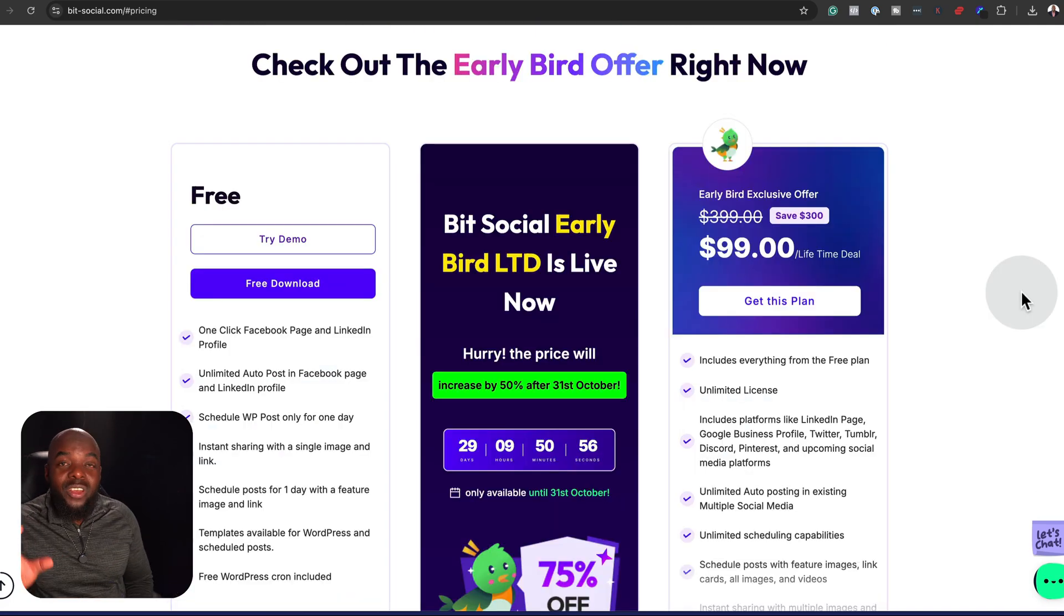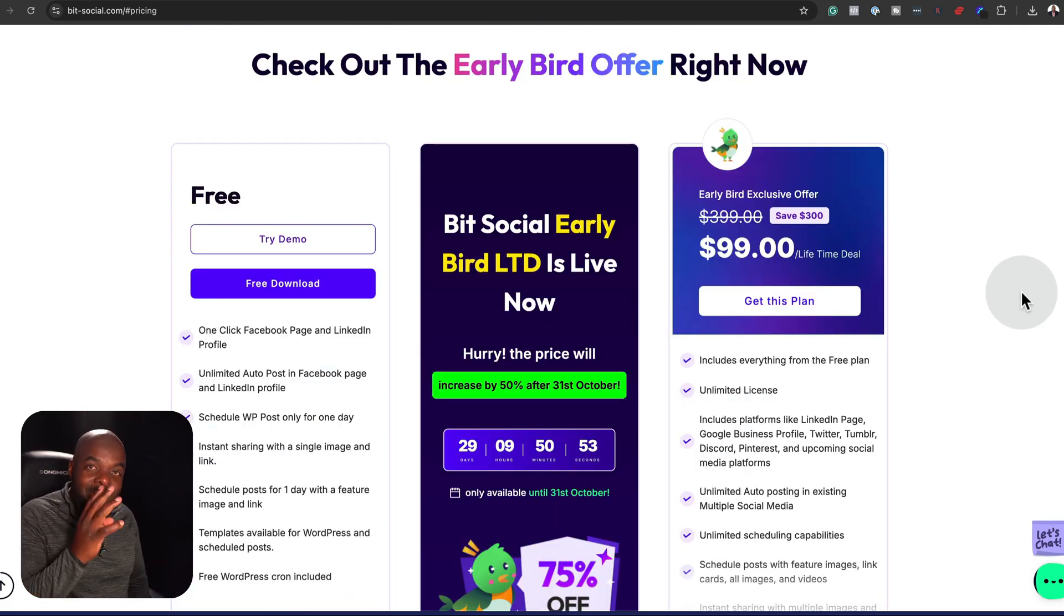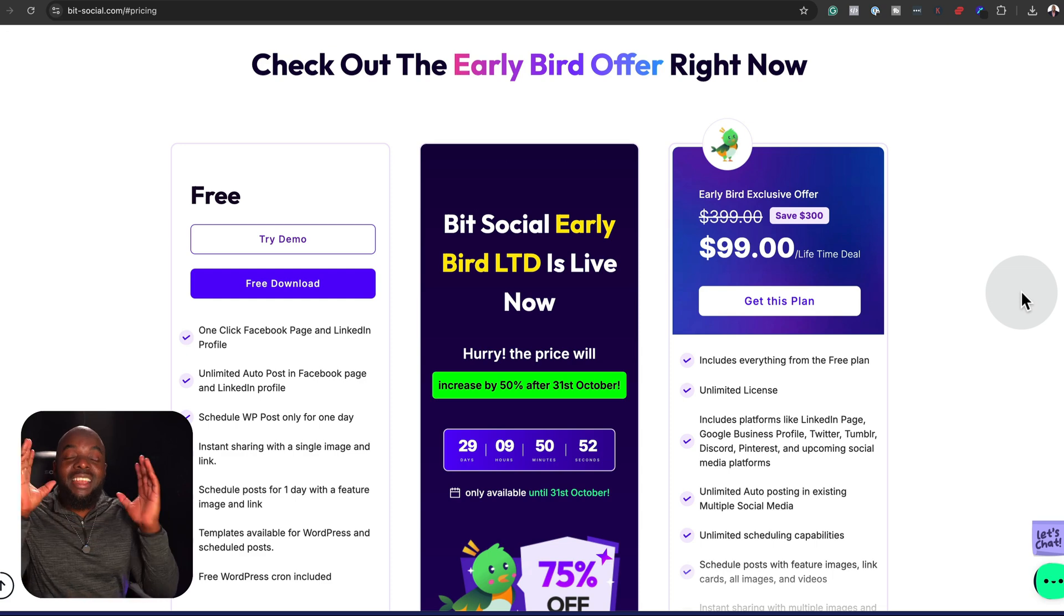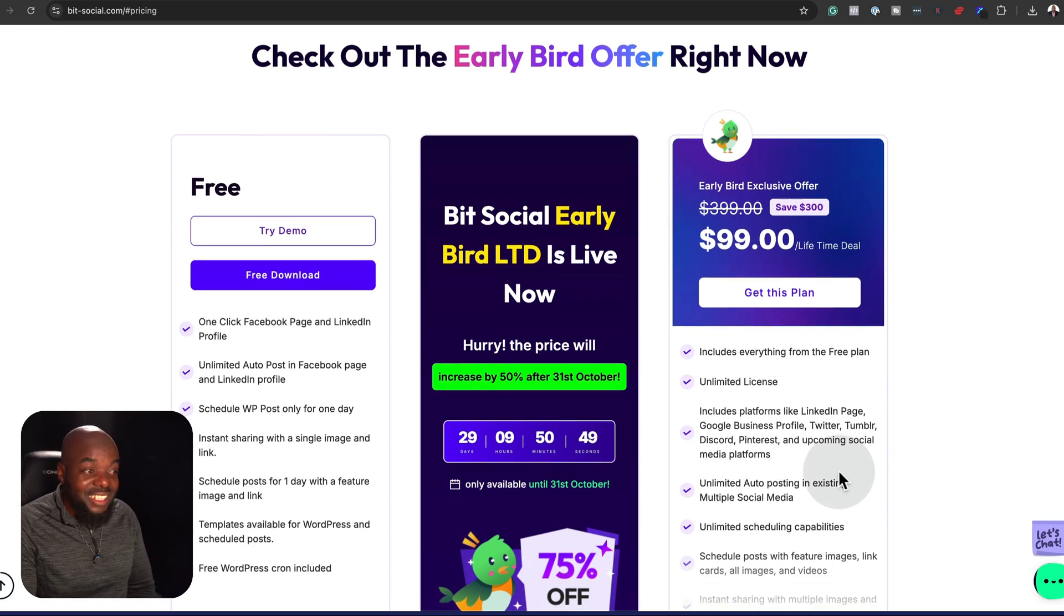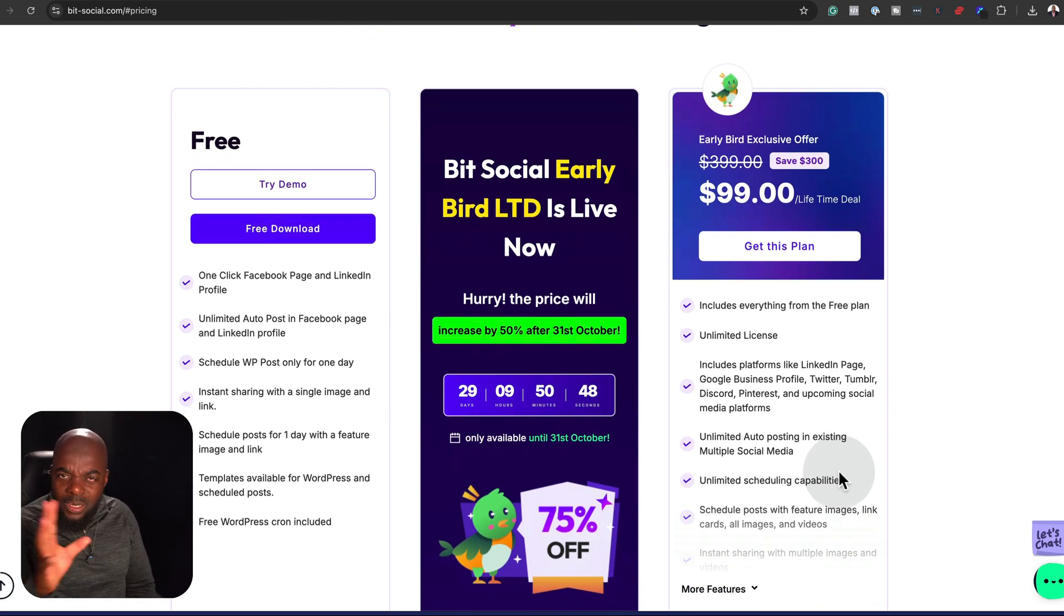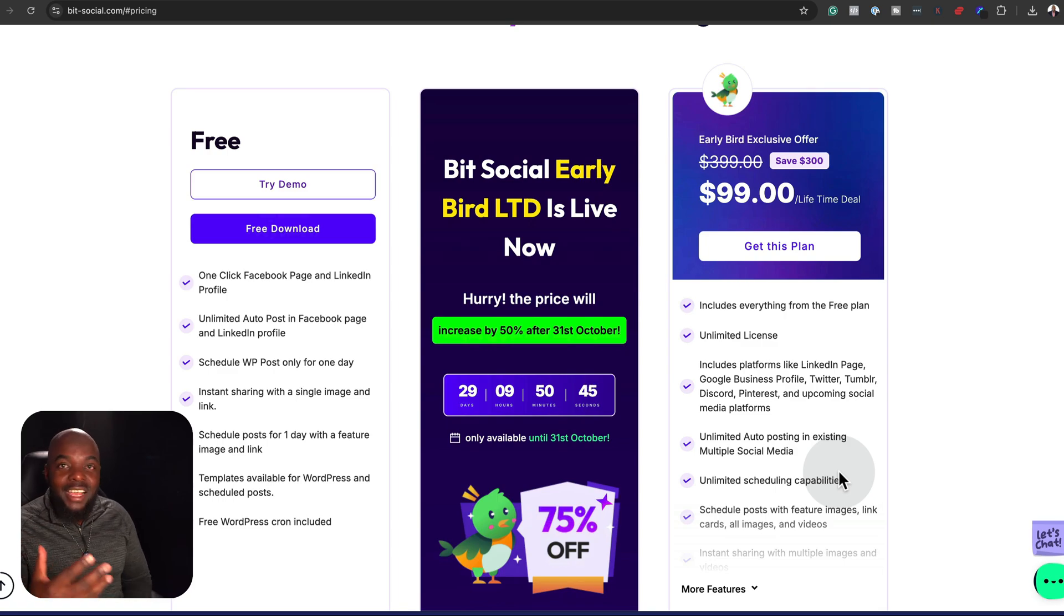For $99, you can install this plugin on unlimited websites. This is fantastic, especially for design agencies. You can add this as an upsell and say, we have an option or a feature where we can post all your content onto different social media platforms. And then just use this plugin. $99 is a steal. Head over to bitsocial.com and download this plugin. Again, once the offer goes, that's it. Let me know what you think in the comments box below. Until next time, thanks for watching, and I'll see you in the next one. Take care.